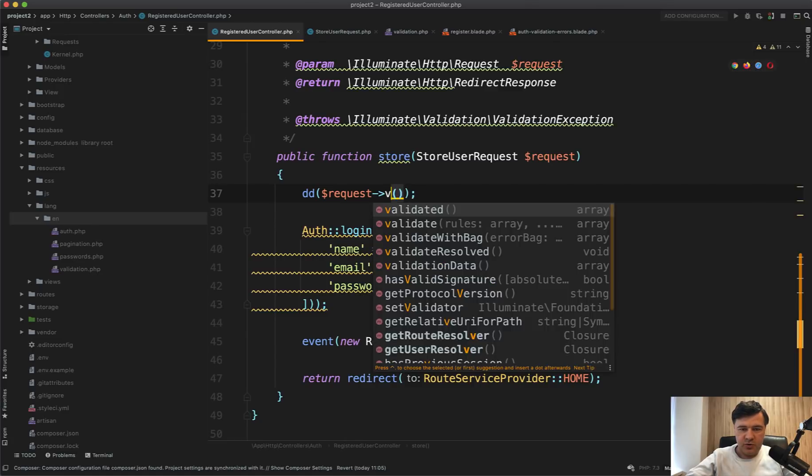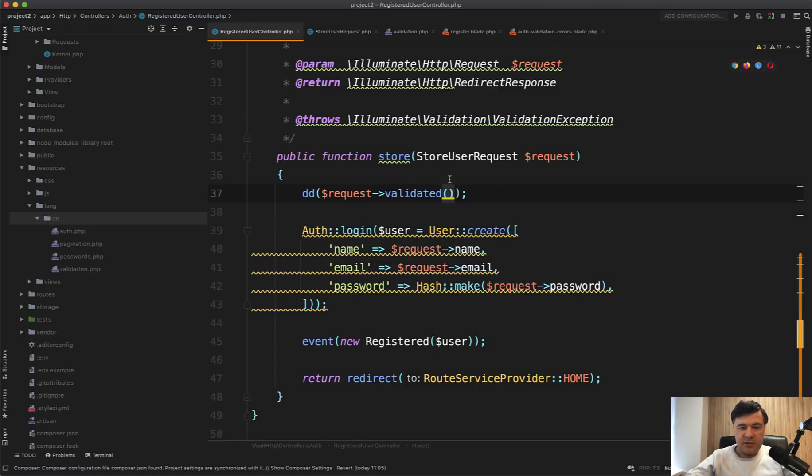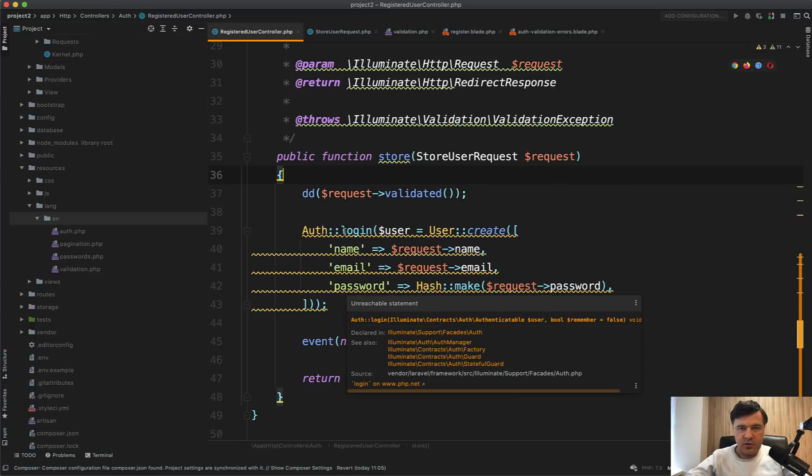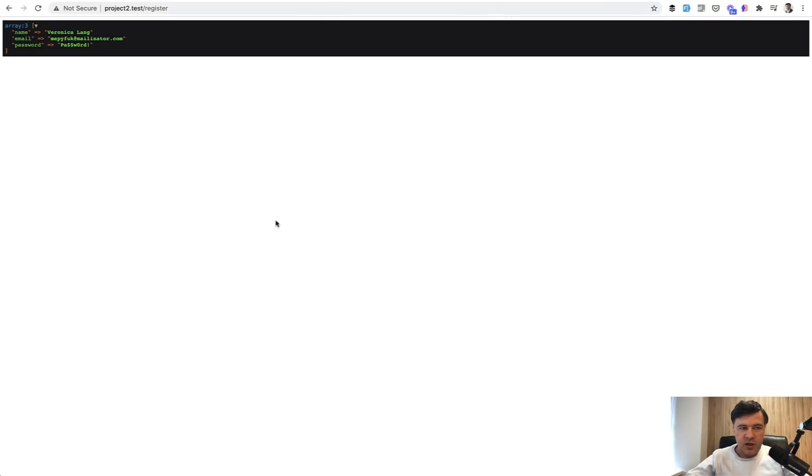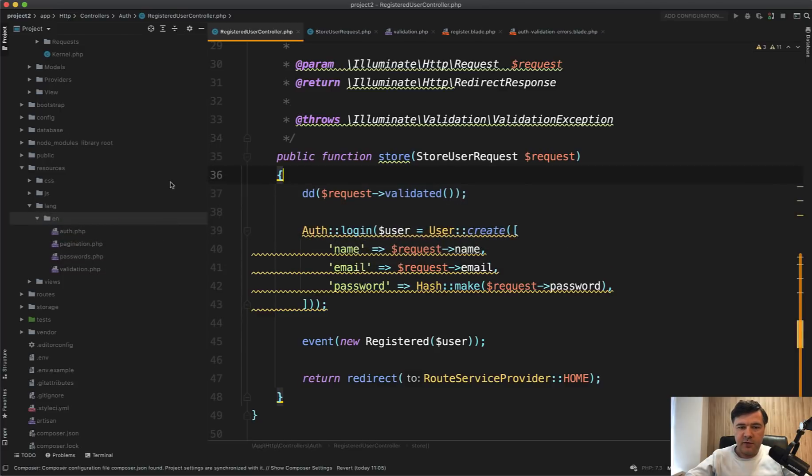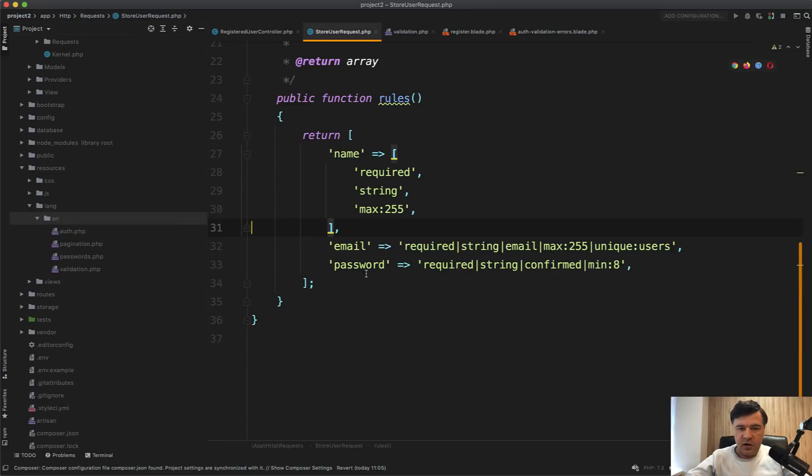Instead of request->all, it's better to use request->validated. It's available only if you use form request classes. So not directly available if you use request->validate or validator make and look at the difference.